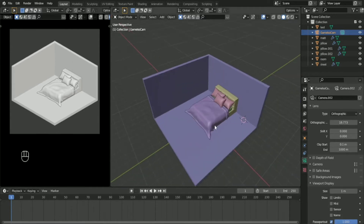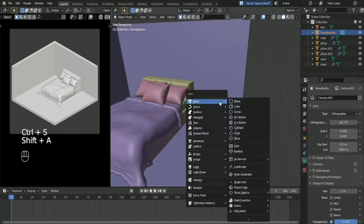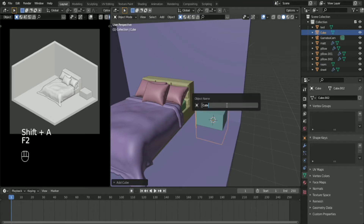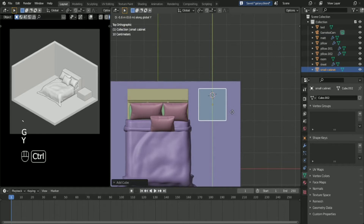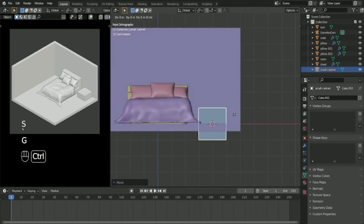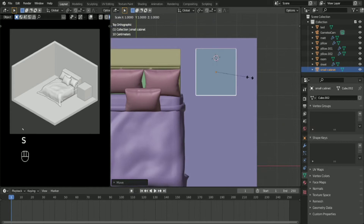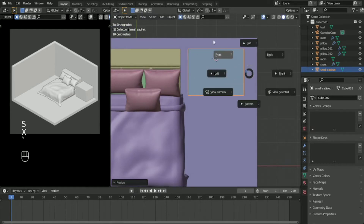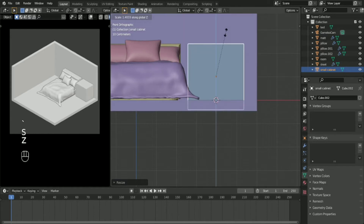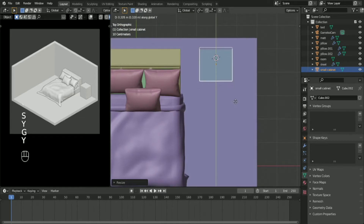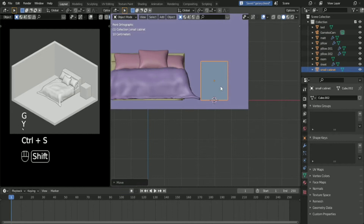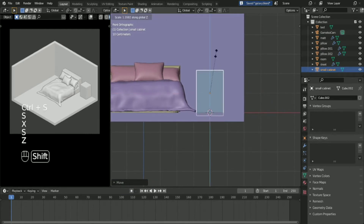We are now going to add a cube and place it. Before that, rename your mesh like that, and go into the top view and place it wherever you want. Then scale it on the X-axis like that, and also on the Z-axis to make the height taller. Just adjust the cabinet however you like.